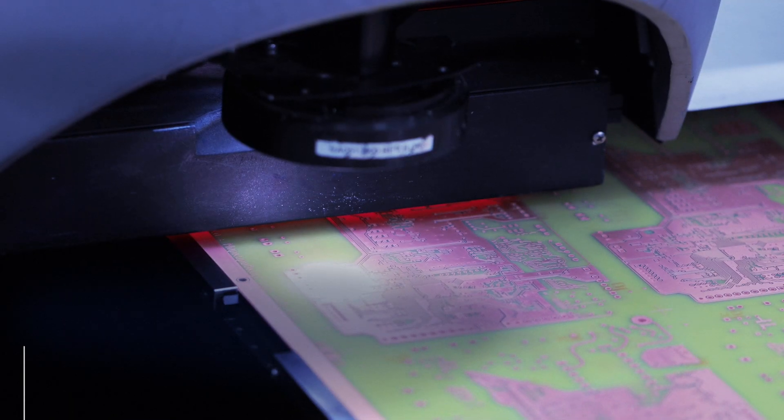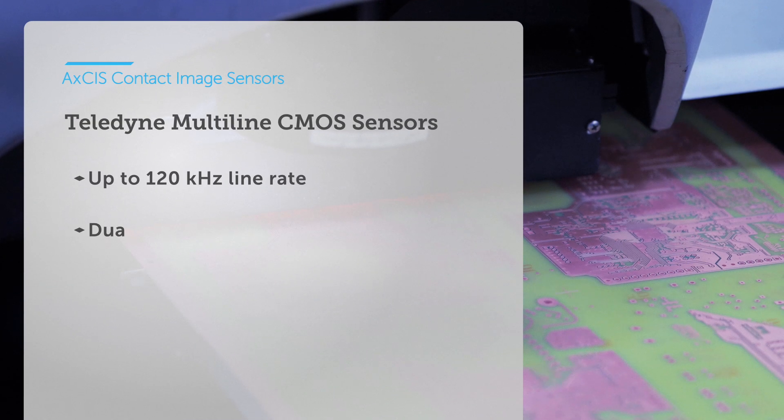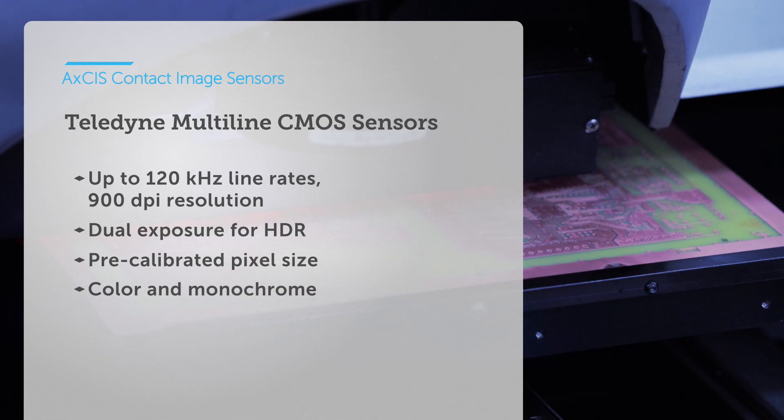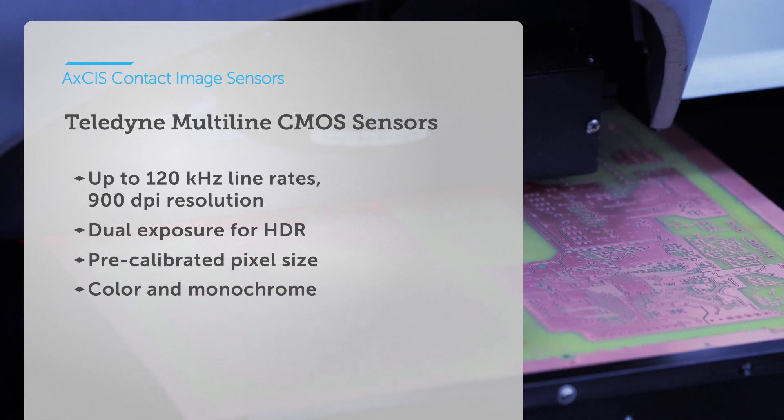Every single time. With the latest CMOS sensors from Teledyne, detect defects at high speeds and high precision.